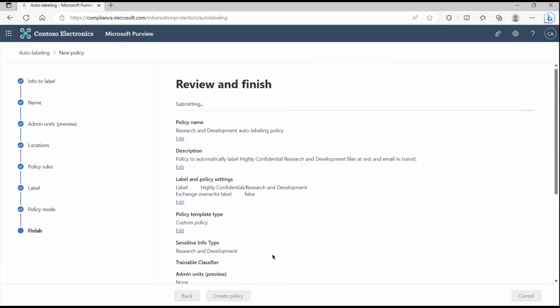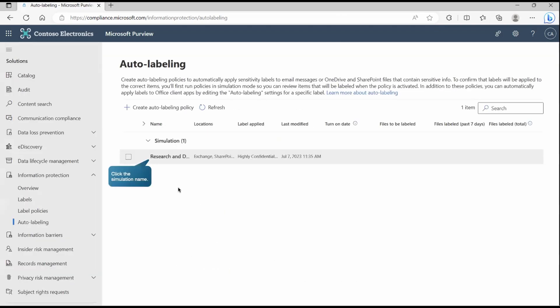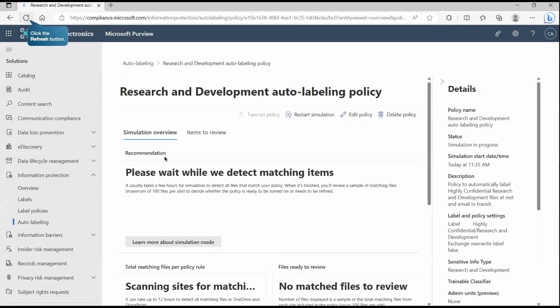Now the policy will get created. Yes, the policy got created now. Let's turn it and there we got the simulation and under that we have this. So let's do this simulation. Here the simulation is already started. As you can see it's running and as I said it takes around 12 hours to get this completed. So we'll wait for it. Let's refresh and see now this simulation is completed.